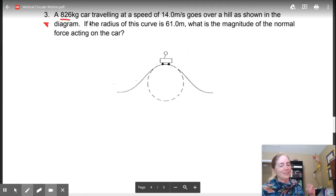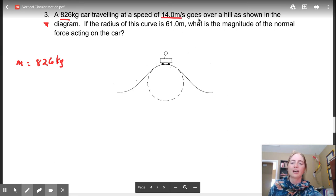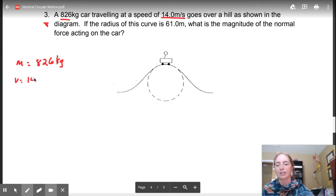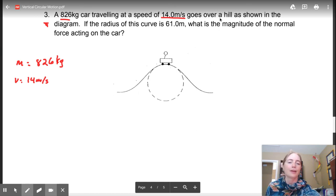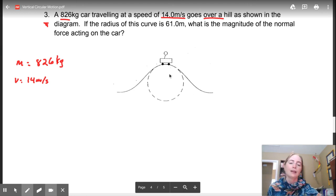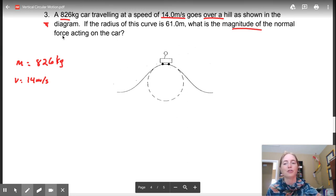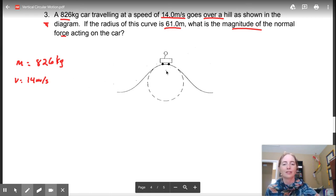Our mass is 826 kilograms and a car is traveling at a speed of 14 meters per second. It goes over a hill as shown in the diagram - here's the hill, here's the car. These dotted lines show you it's a circle. What is the magnitude of the normal force acting on the car, if the radius of the curve is 61 meters?